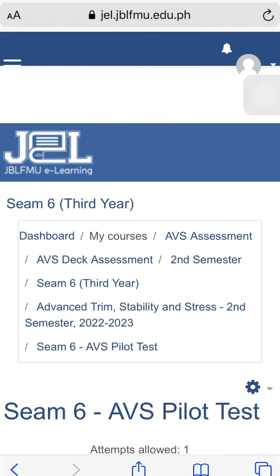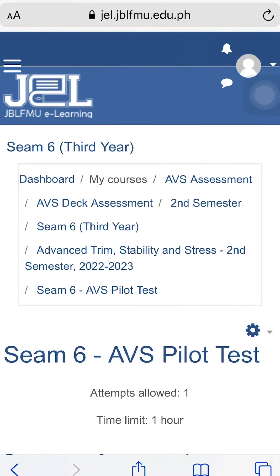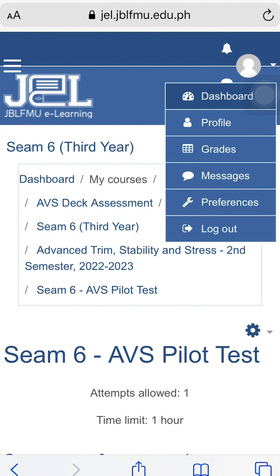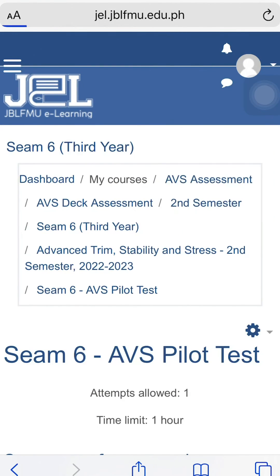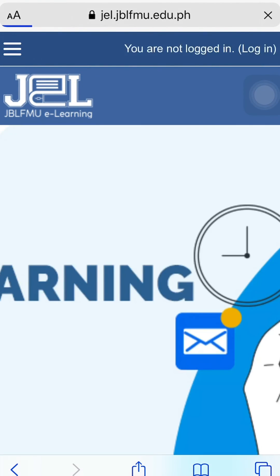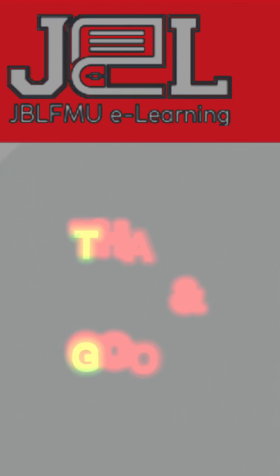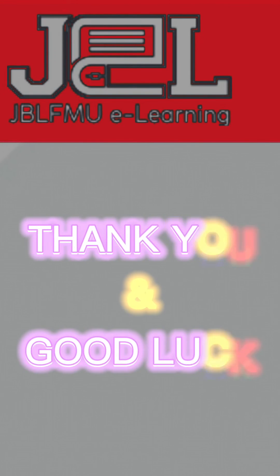Congratulations! You have completed your online assessment. You may now log out your GEL account. Thank you, and good luck!